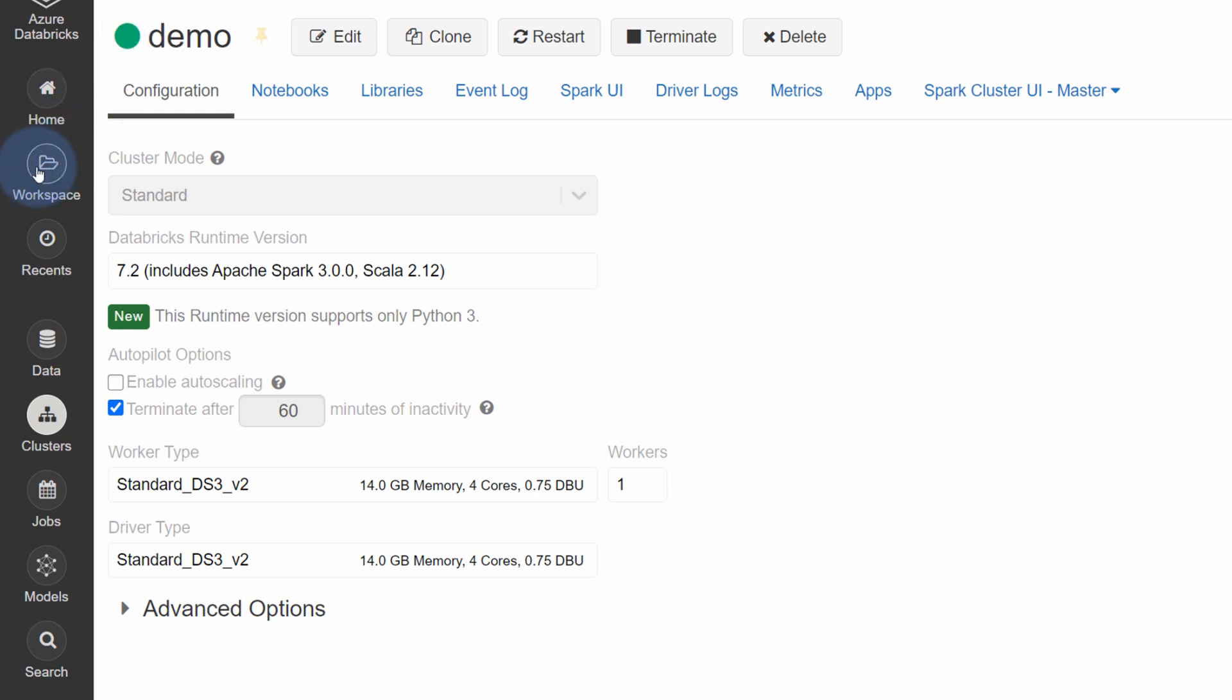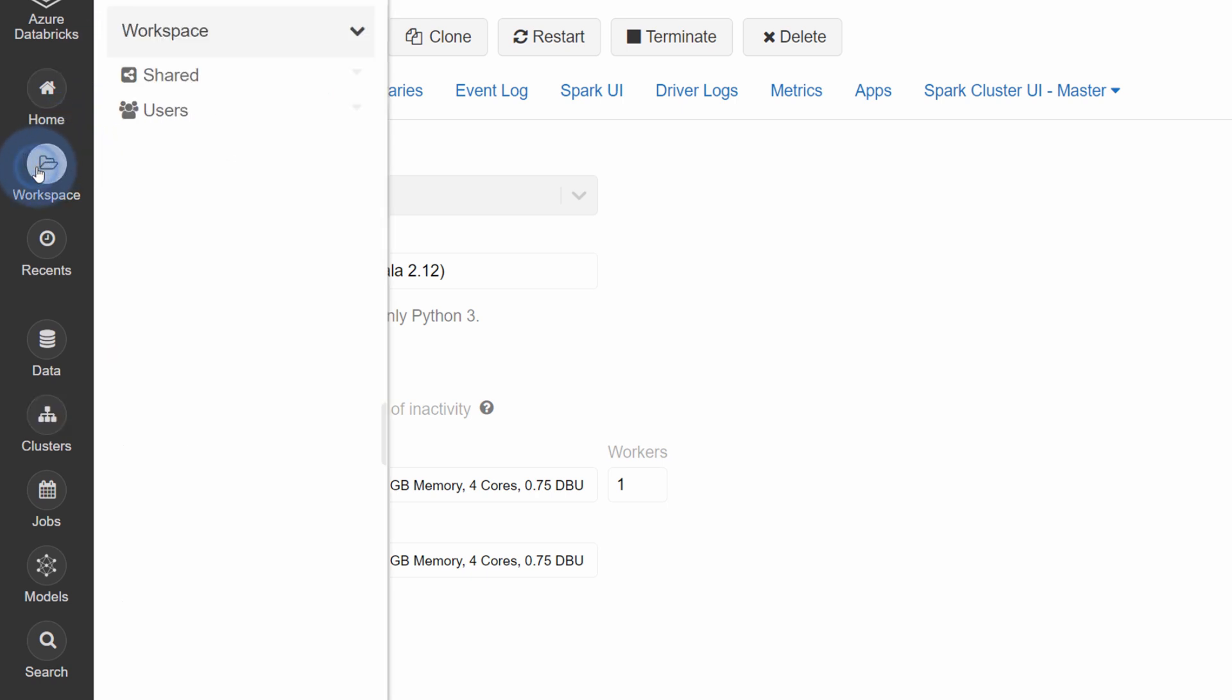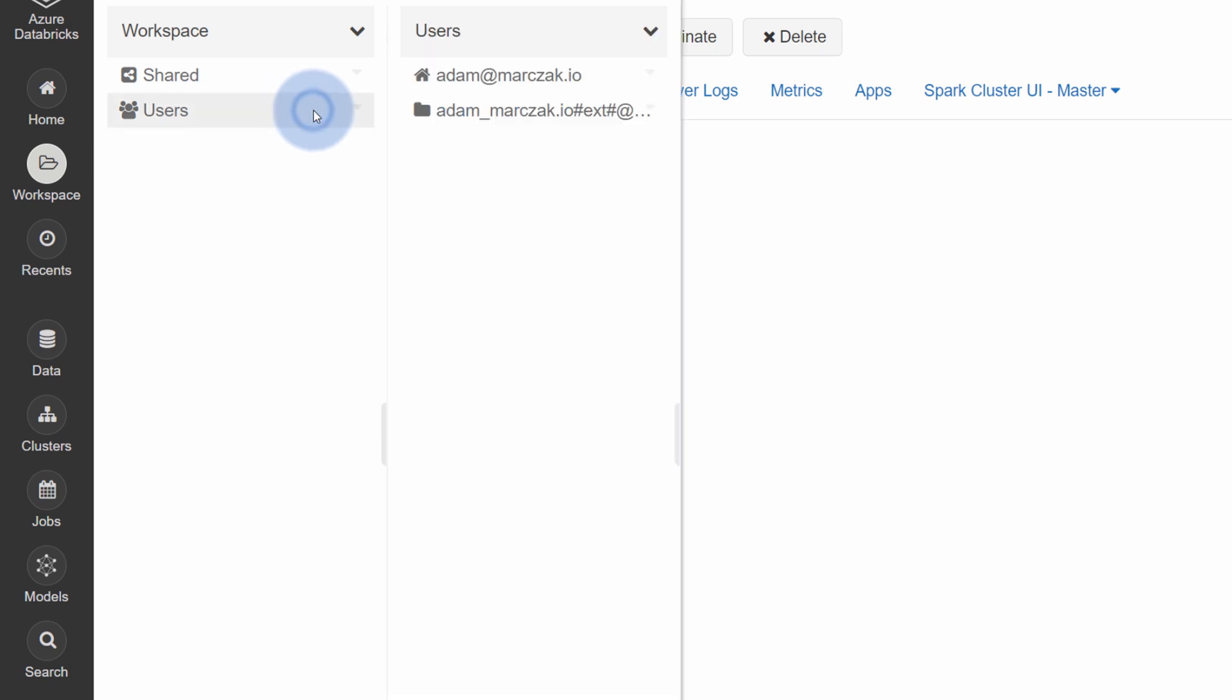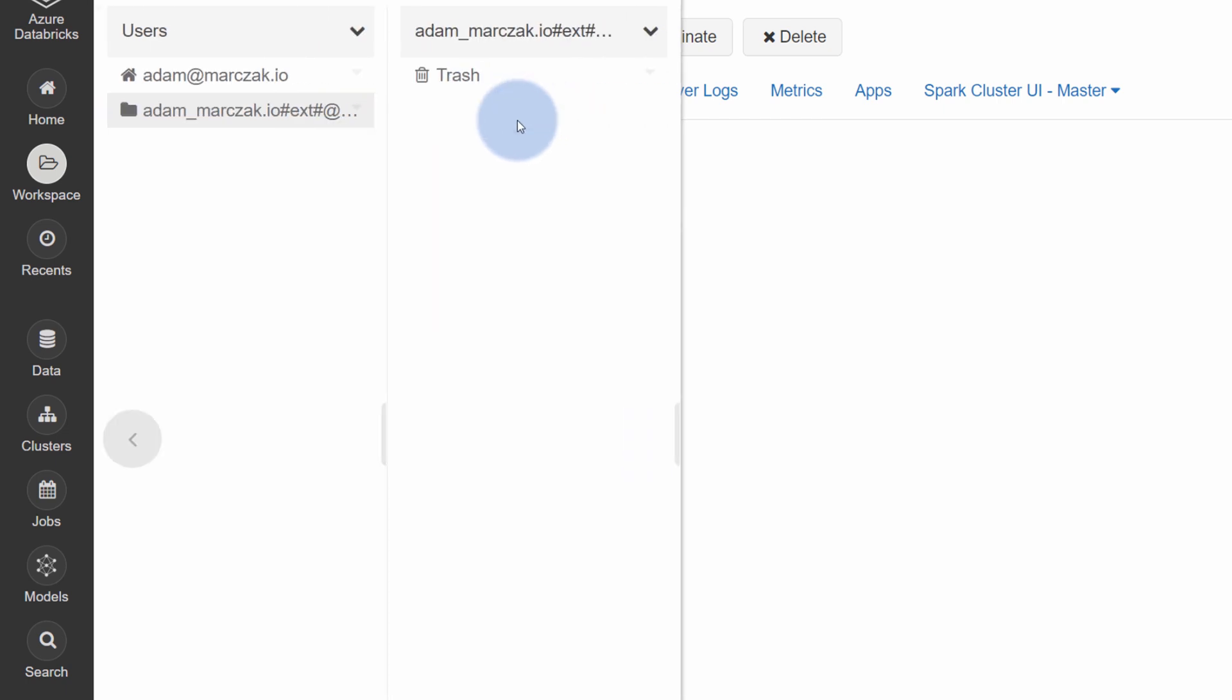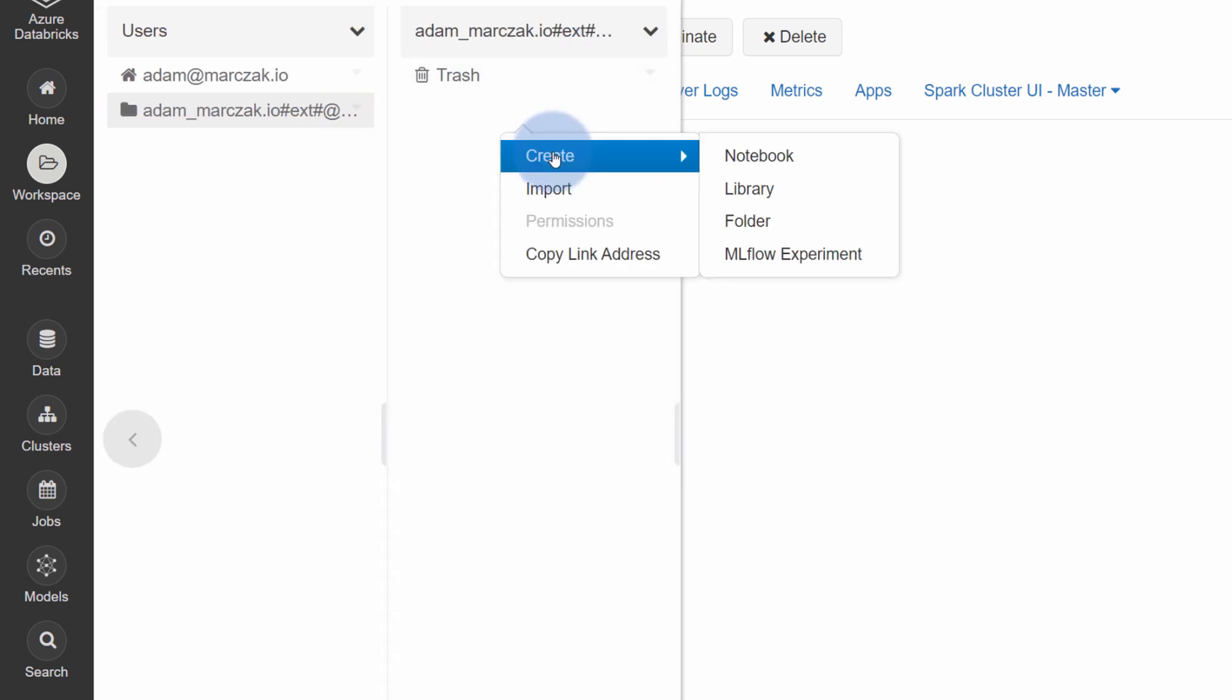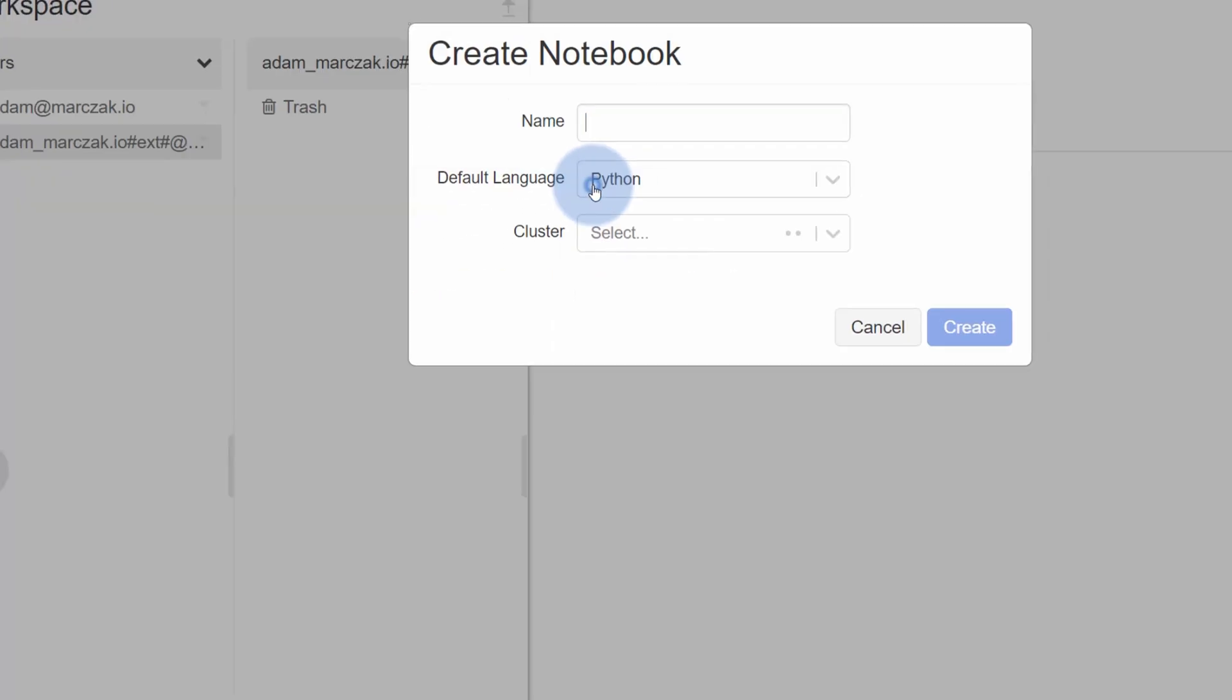Now we can create some scripts by going to the workspace on the left-hand side, where I either have my personal workspace in users section or in a shared workspace where I can share and collaborate with other users. I will go to my personal workspace.